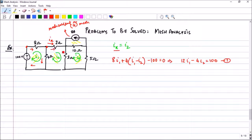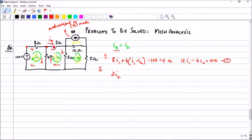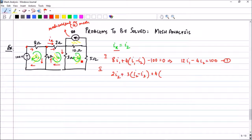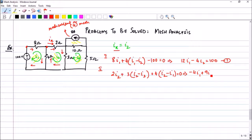For the second mesh, starting from this point and moving in this direction, I write the KVL. It is 2·I_2, then plus 3·(I_2 - I_3), then plus 4·(I_2 - I_1) equals 0. Writing it in proper form, I get the second equation: -4·I_1 + 9·I_2 - 3·I_3 = 0.